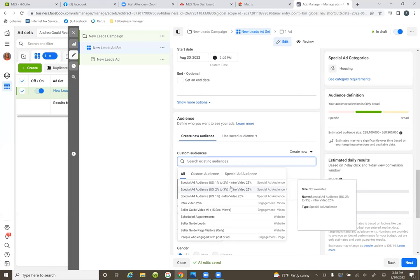The video we first ran that got 11,000 views — that wasn't a lead ad. That was simply brand awareness. The only reason we did that was to get the 11,000 views so we can then piggyback off of that data.